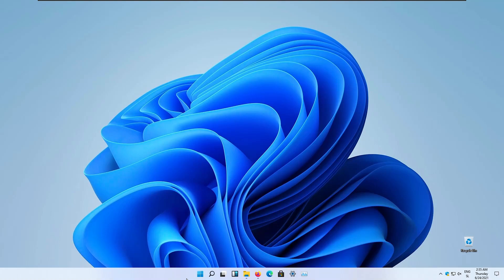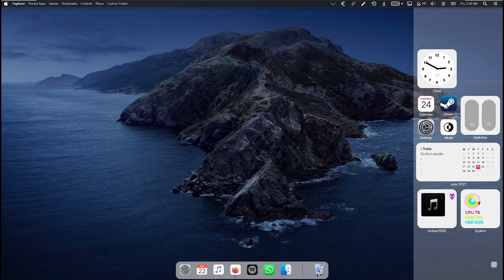Hey guys, the enthusiast here. In this video I will show you how to make your Windows 11 look like macOS, and you will customize your Windows 11 from this to this in just a few minutes. So stick with me till the end of this tutorial for a complete transformation of your Windows 11.